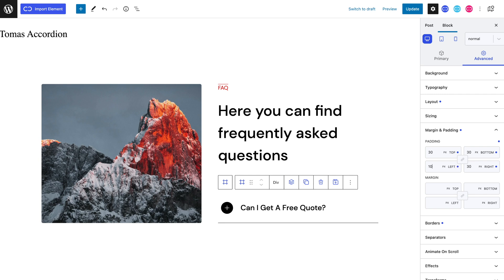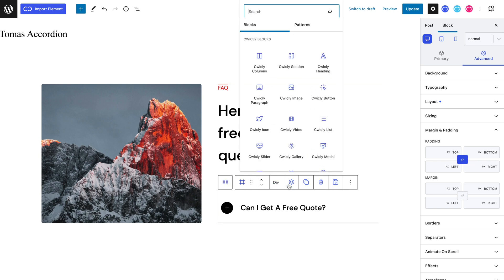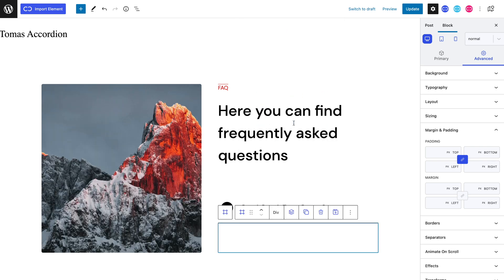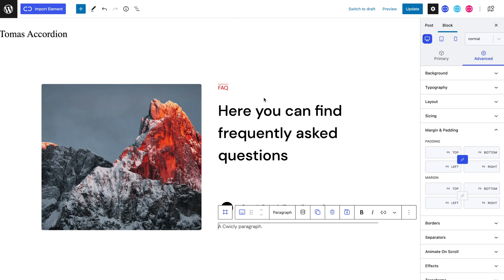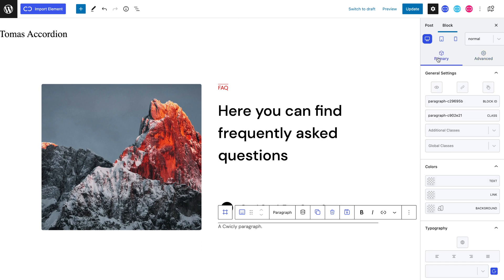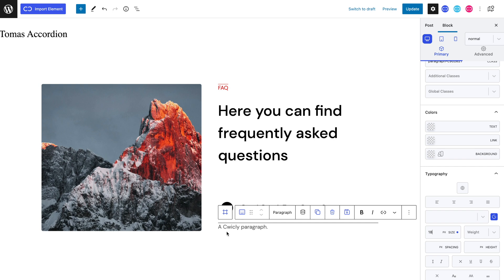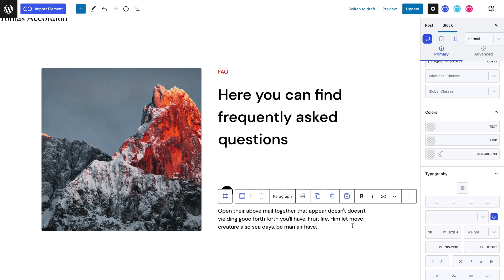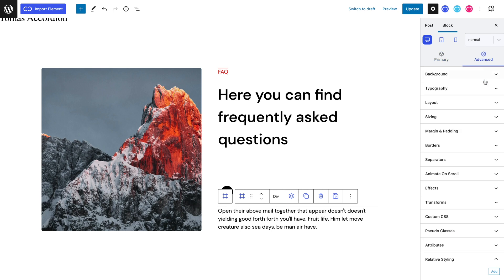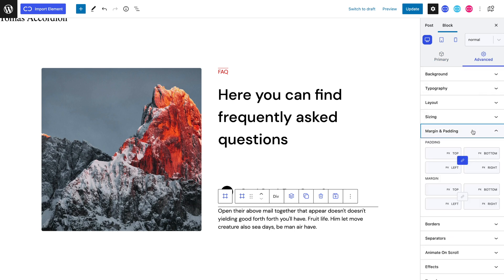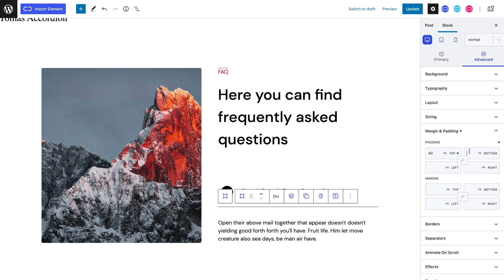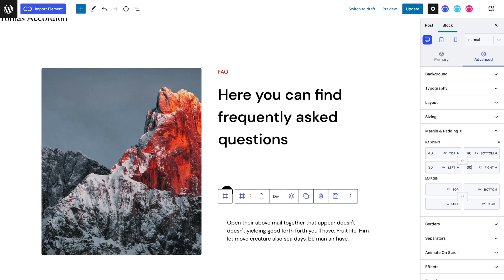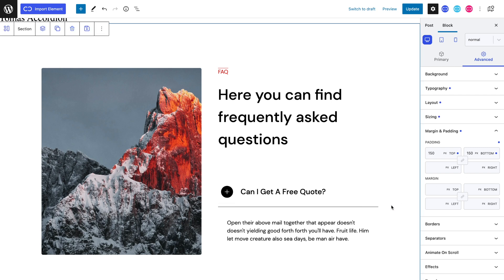Let's select our parent div and insert another div that will contain our accordion's content that will drop down. We can add our 18 pixel sized paragraph block. Once again, selecting the div containing this paragraph, let's head to the advanced tab into the margin and padding panel and set a top and bottom 40 pixel padding and left and right 30 pixel padding. We have added all the blocks that will constitute our first accordion block.